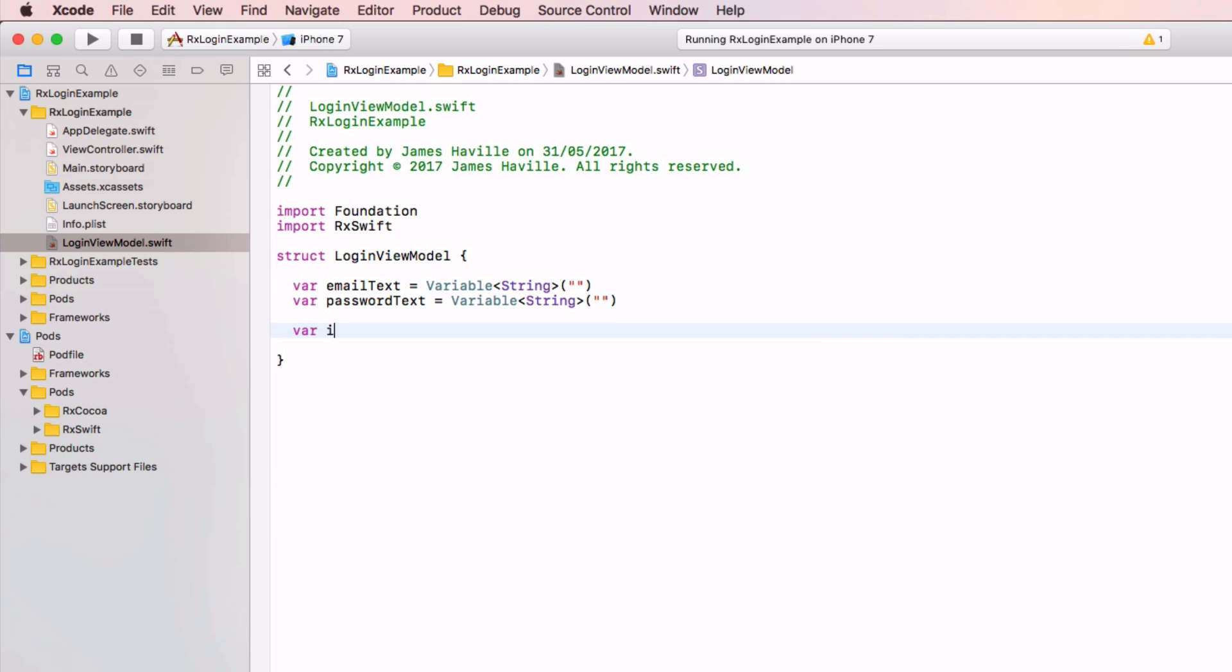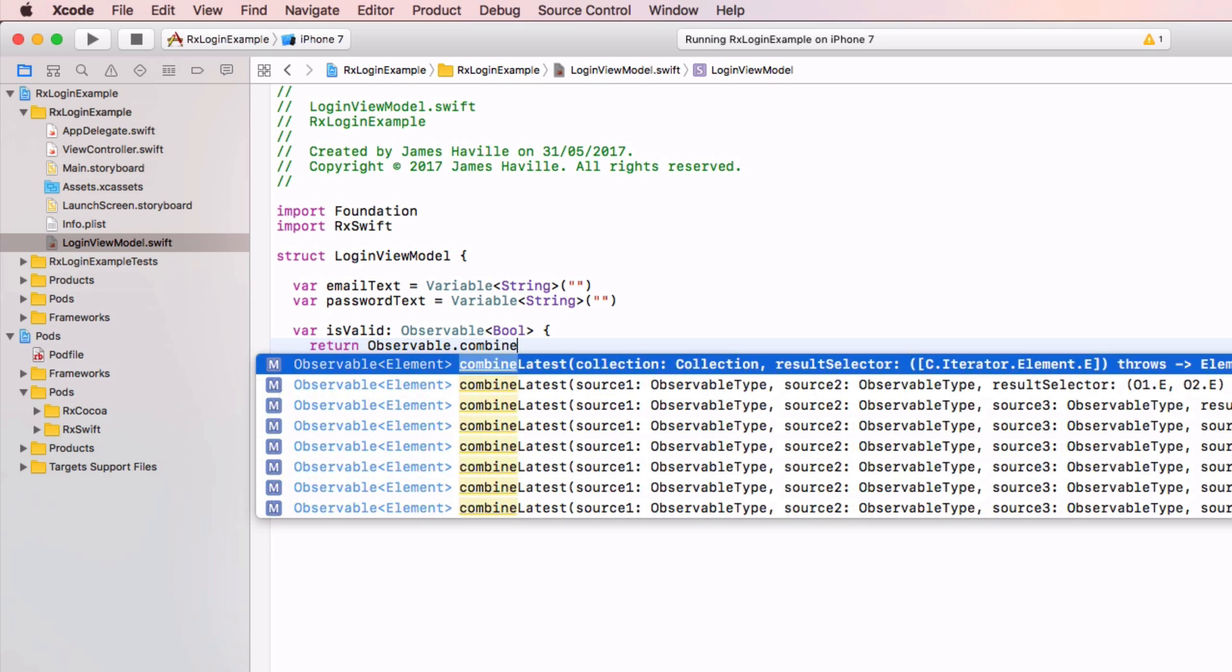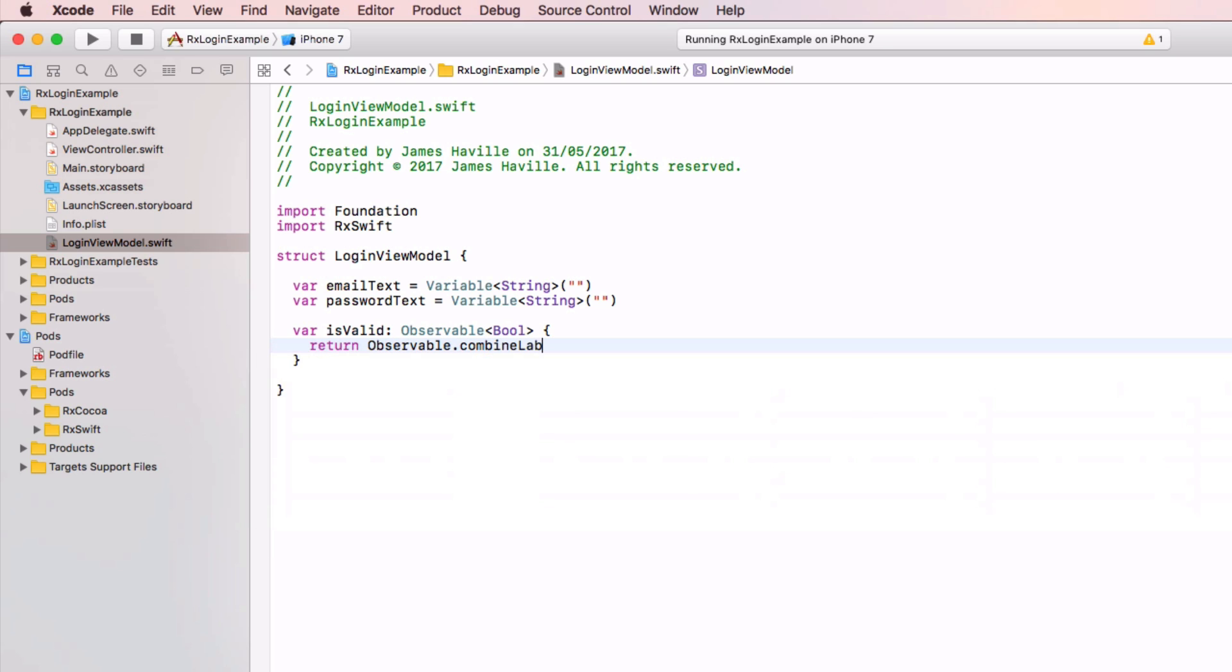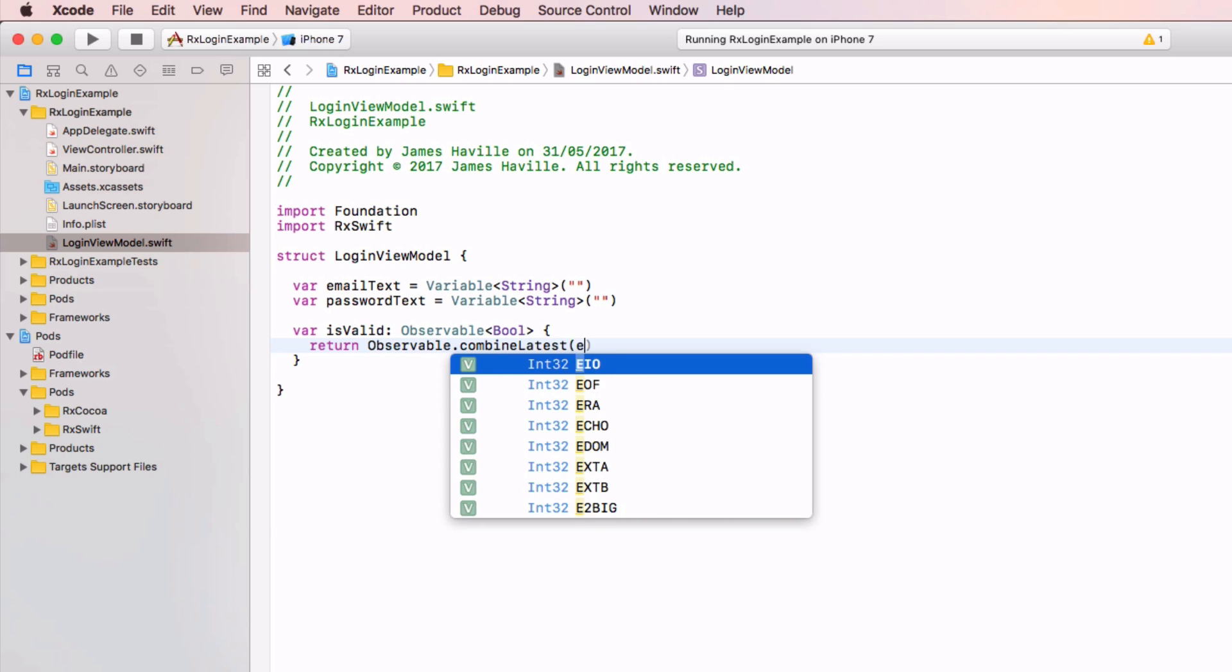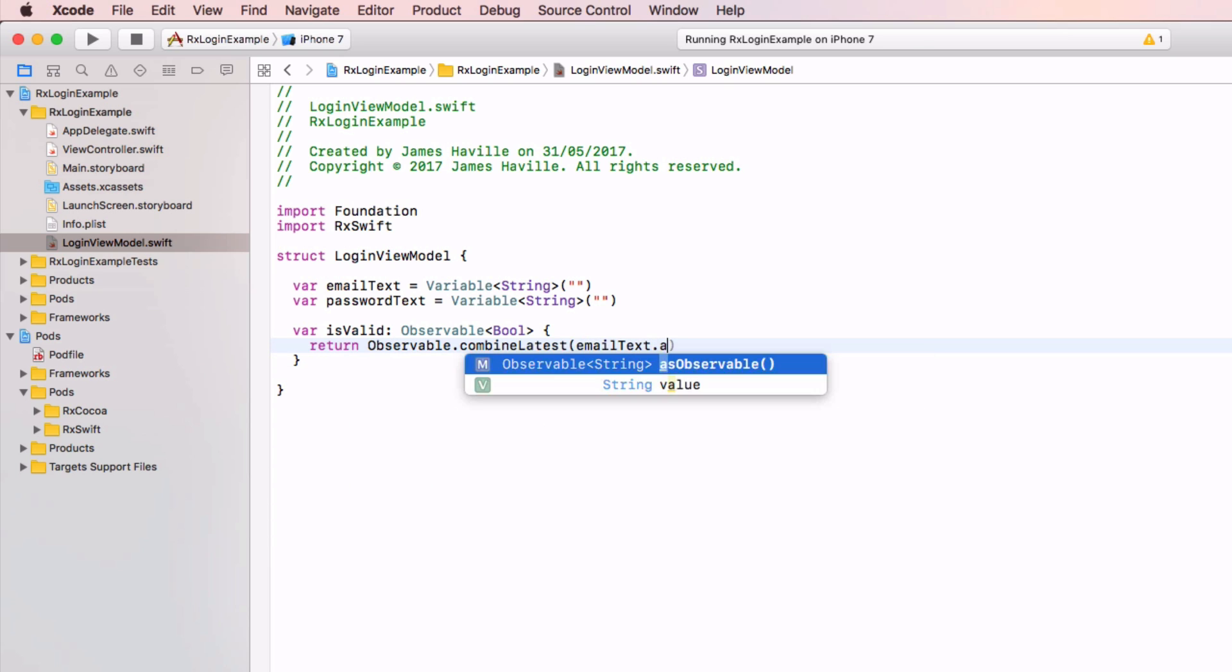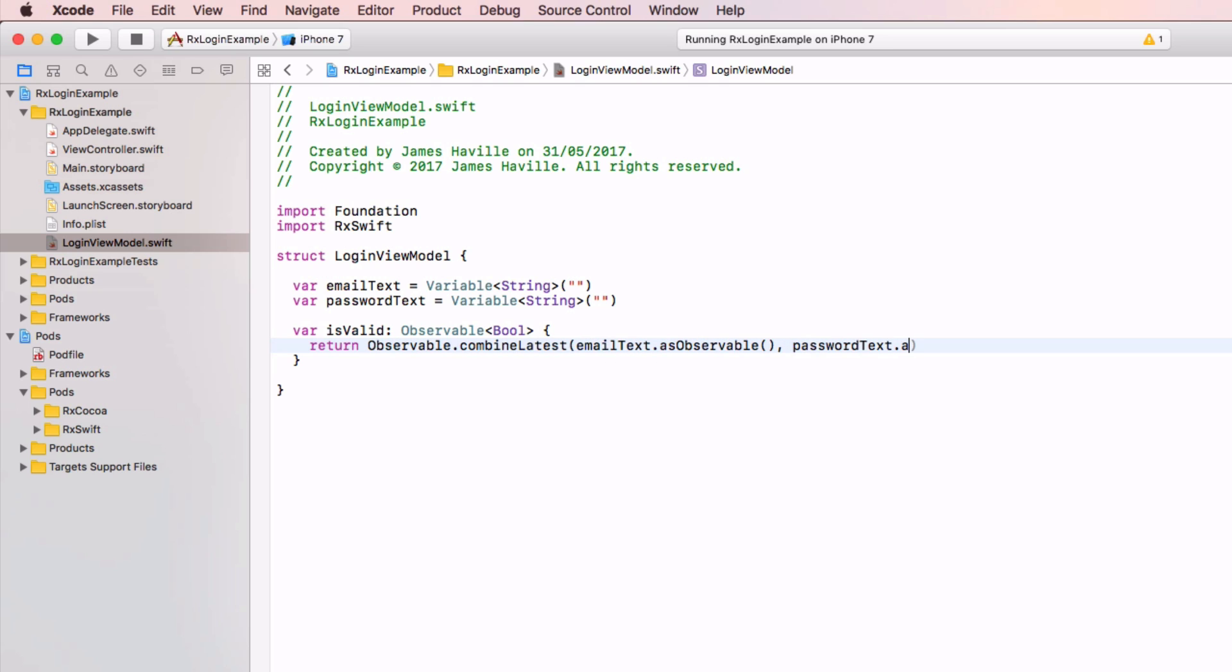And then we just need a computed property called is valid, and this is going to be an observable of type bool. And we want this to return something called observable.combineLatest. And what we want to pass into this combine latest is something that will tell us when the email text and password text has changed. And if either of these change, we need to recalculate this is valid logic. So in order to do that, we can say email text dot as observable and password text dot as observable. And this basically says whichever one of these changes we want to know.